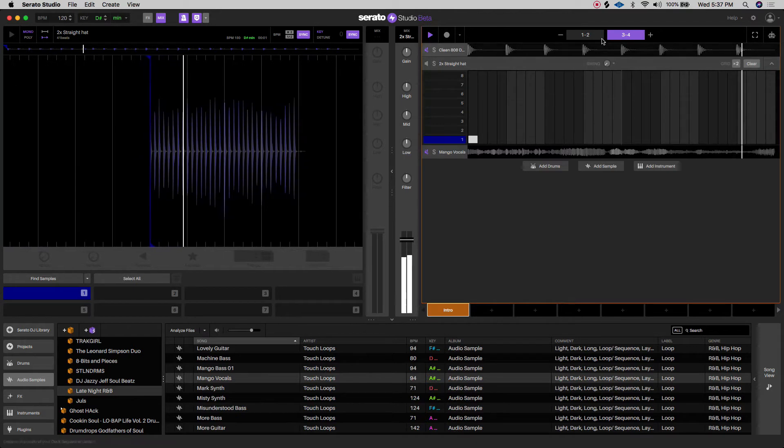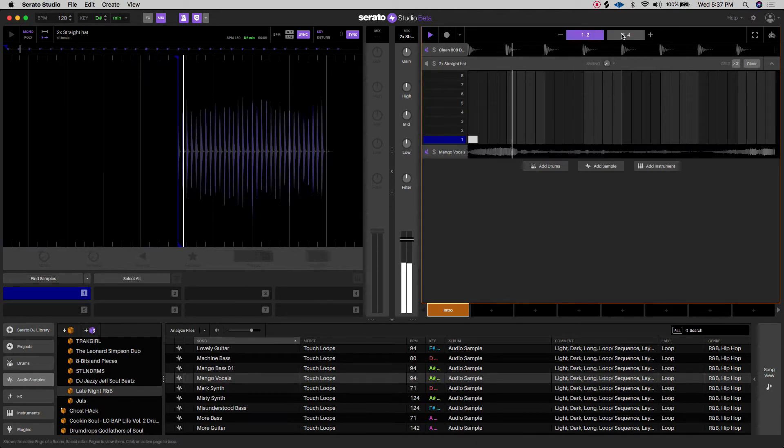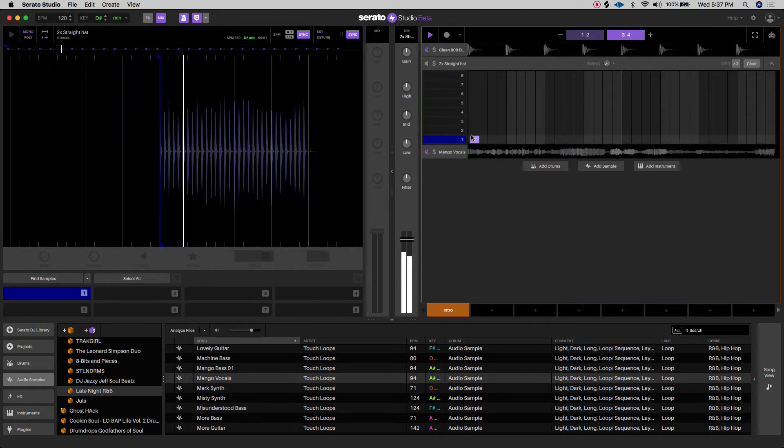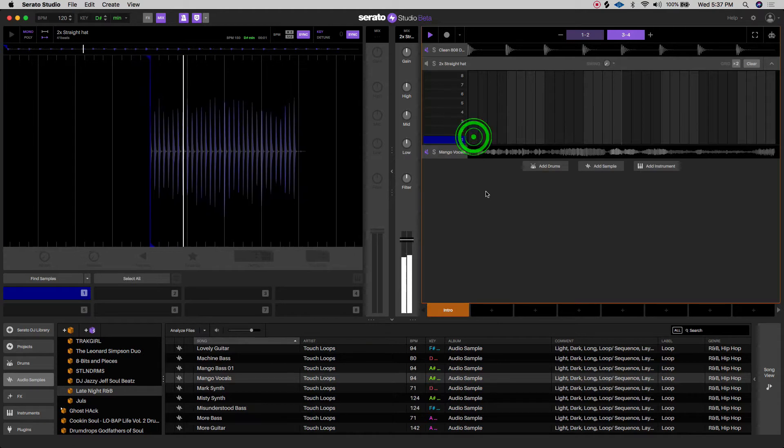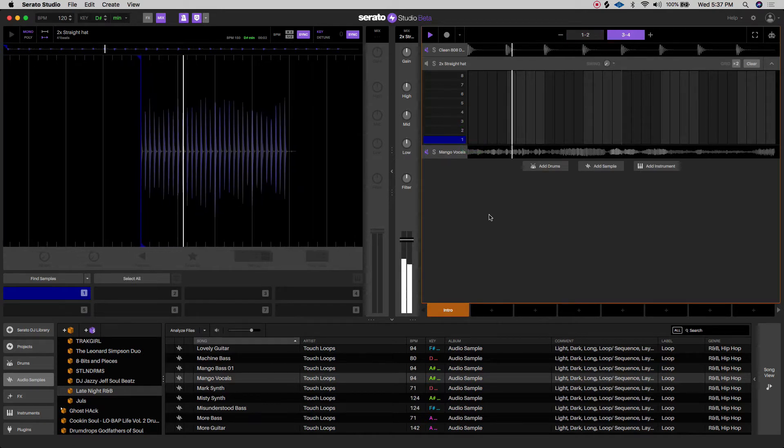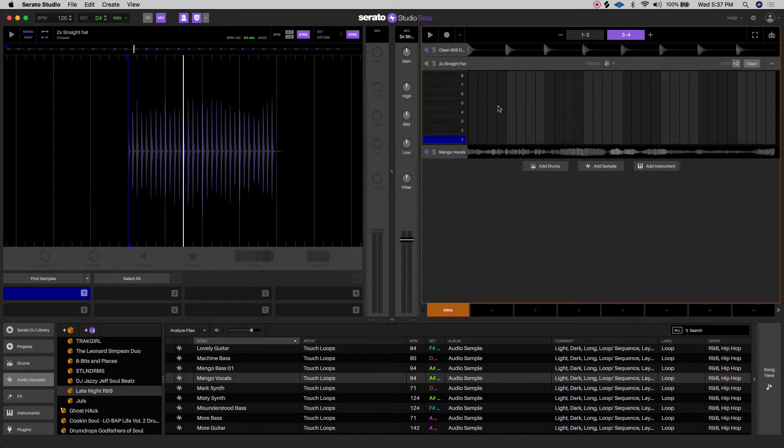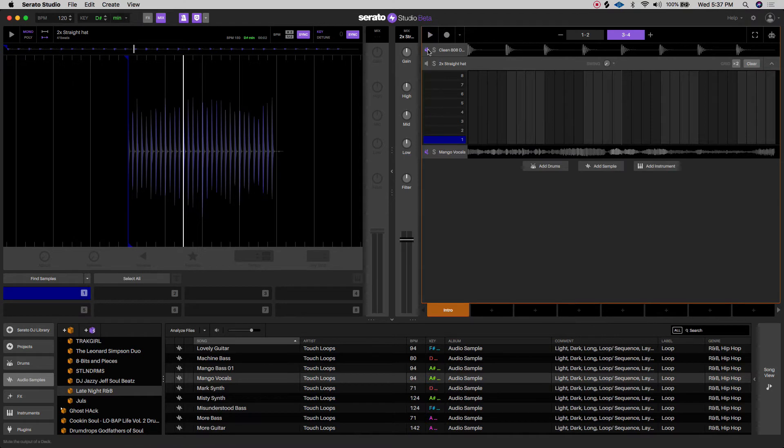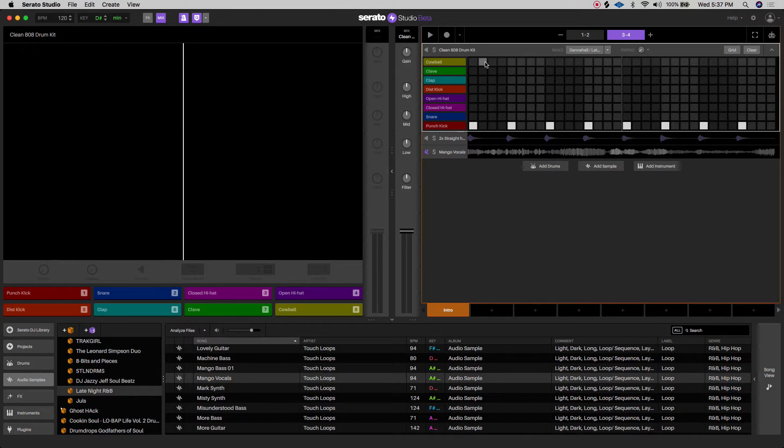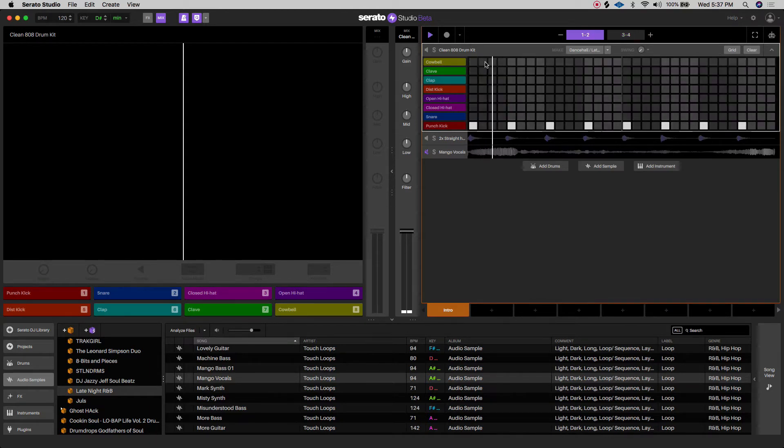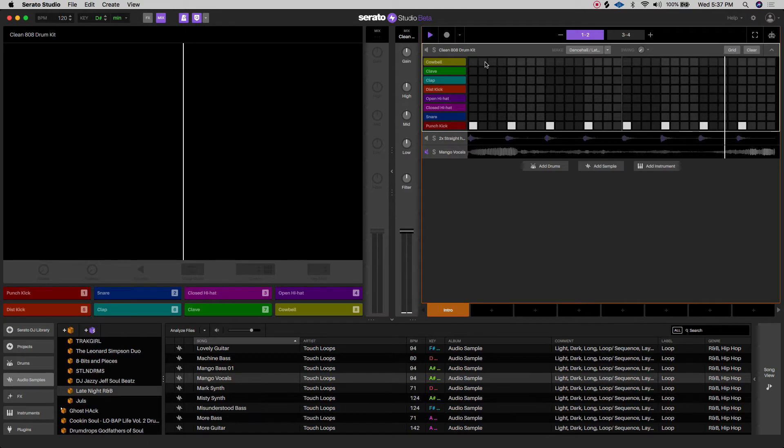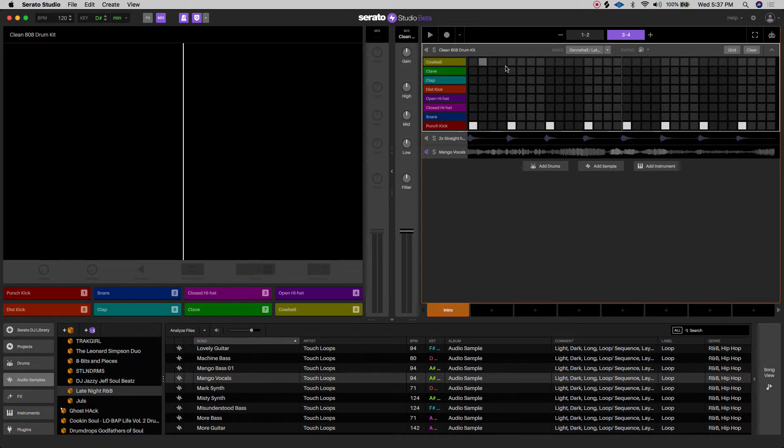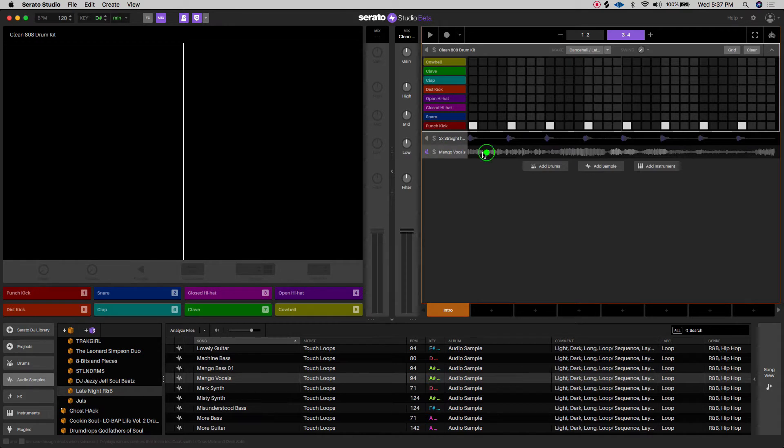And then also, I'll put a kick in there as well, just so I have something besides the metronome. Sometimes for me personally, the metronome just kind of drives me crazy. But for this demonstration, I'm going to keep all three of them on, but you can use whatever you want to help you with your grid editing.